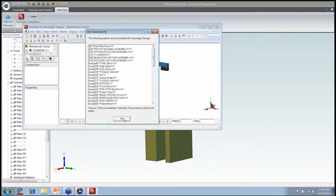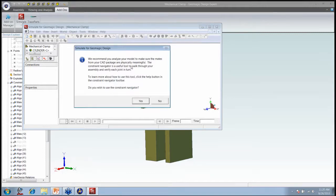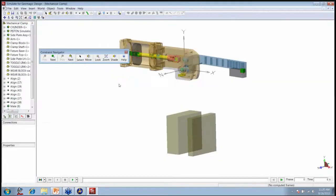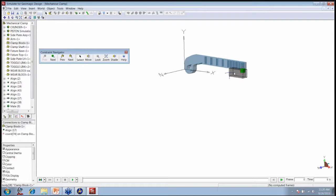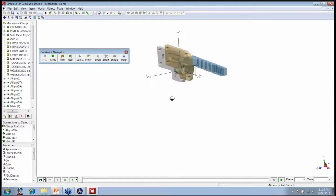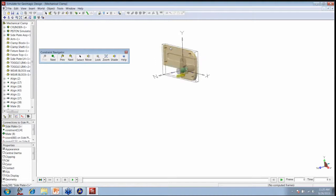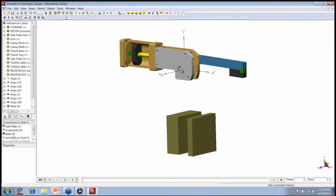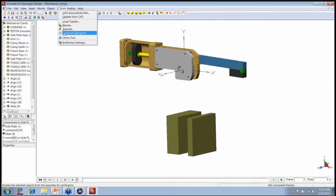Let's close that information window. The second window is prompting us to use the Constraint Navigator — let's choose Yes. As I mentioned, the Constraint Navigator is a great way to cycle through the topology of the mechanism. As I click on different parts — for example, clicking on this arm — it only shows me the parts connected to that arm. I can cycle through this to verify all components are connected properly. When finished, I can close this and access it at any time through the Tools menu.